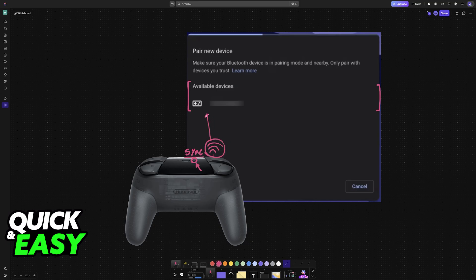It is going to appear right underneath this list, and all that you have to do is select it. There is no secret to this. Your Nintendo Switch Pro controller will appear, you can choose it from the list, and it is going to remain connected.